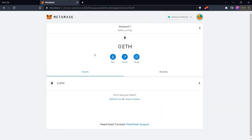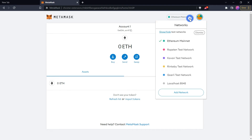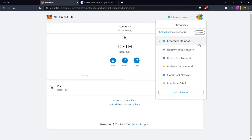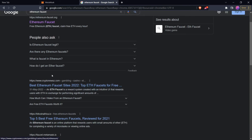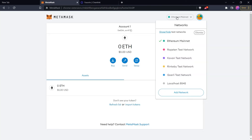If we want Ethereum on Ethereum Mainnet it will cost real money, but we can get free Ethereum on any of these test networks since they are for testing only. To get free Ethereum on test networks, just search for Ethereum faucet on Google, and using those websites you can get free Ethereum on these test networks.